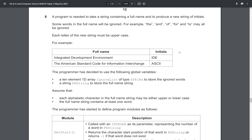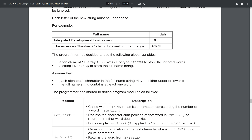Question 8 says a program is needed to take a string containing a full name and to produce a new string of initials. Some words in the full name will be ignored — for example, 'the', 'and', 'of', 'for', and 'to' may all be ignored. Each letter of the new string must be uppercase. So for example, 'integrated development environment' gives IDE.